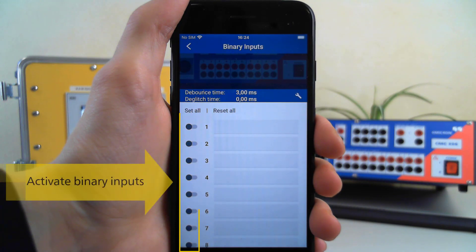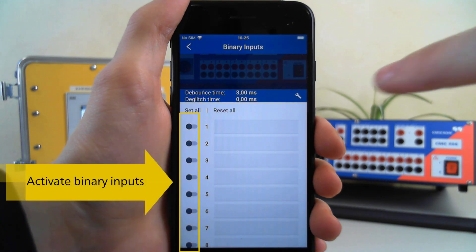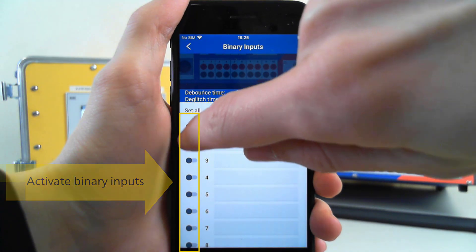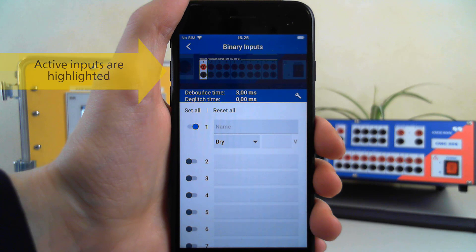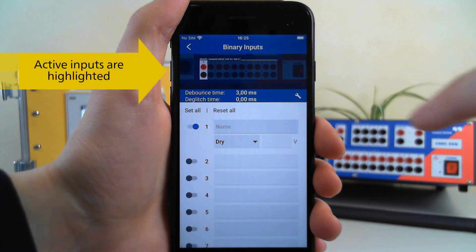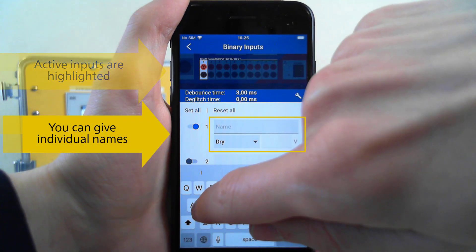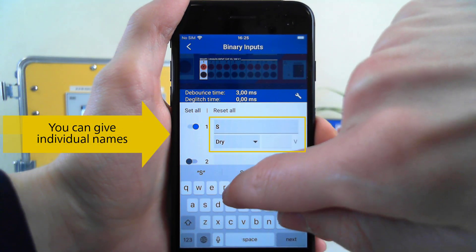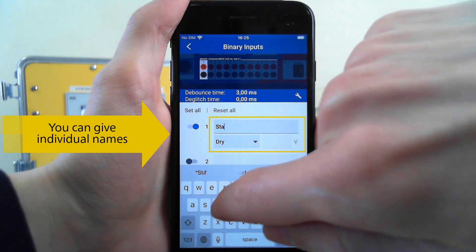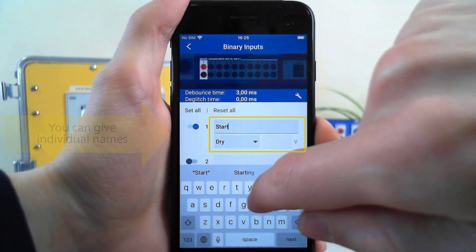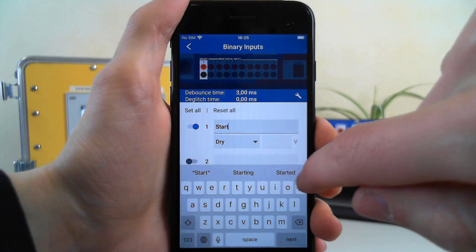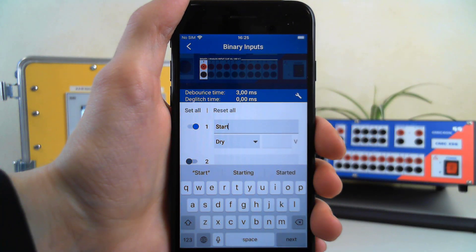To activate a binary input, use the toggles on the left side of the screen. You can give each input a name as well as switch between dry or DC activated.